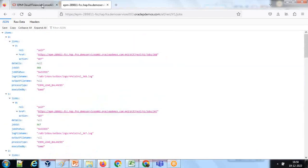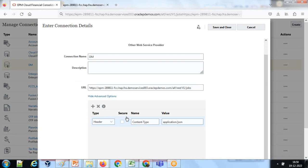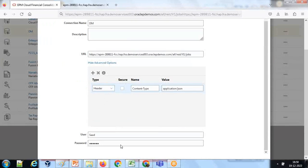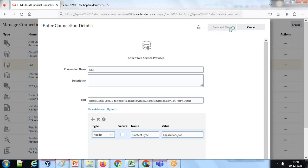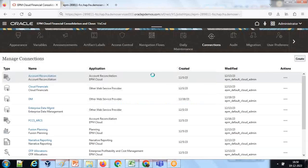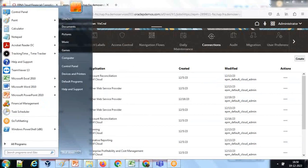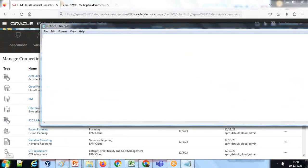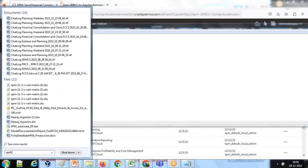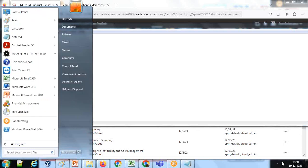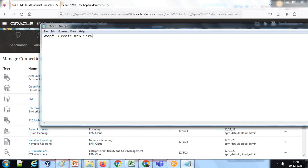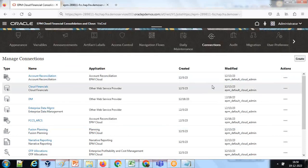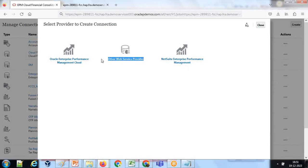In your connection tab, define your header content type and application JSON. This is given in Oracle documentation. Give your credentials over here, username and password - make sure you have got adequate privilege to run data management. So step one, you create database connection. I mean you create web service connection. Create, once again click on create, and there is an option other web service provider.